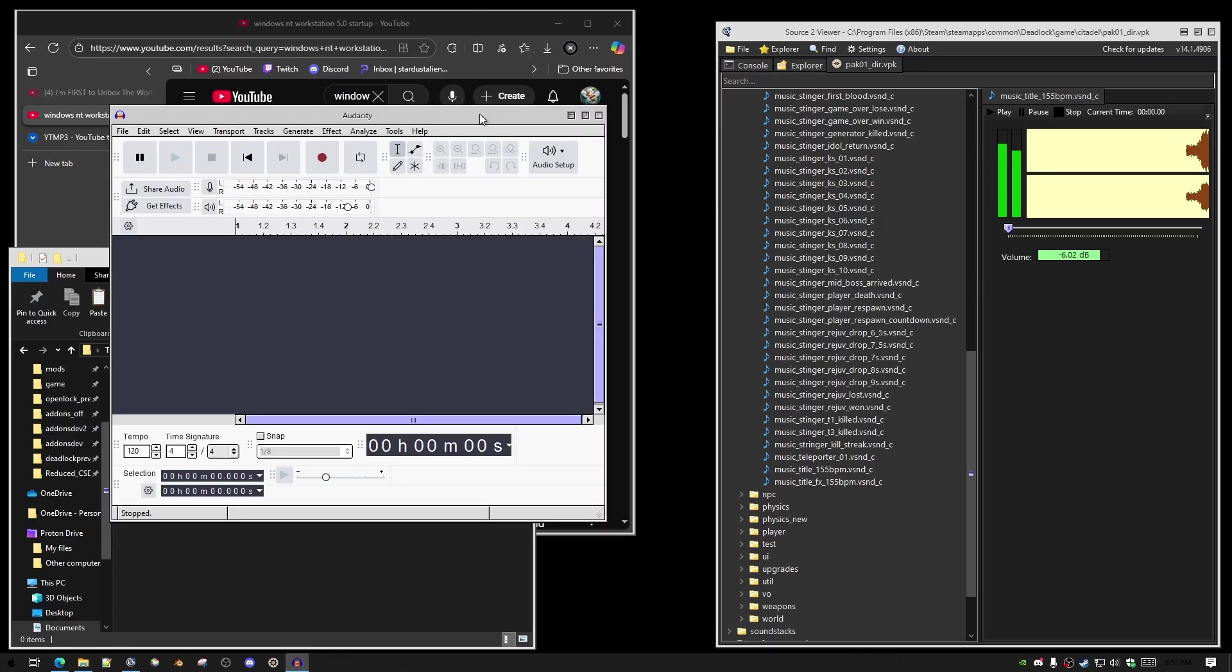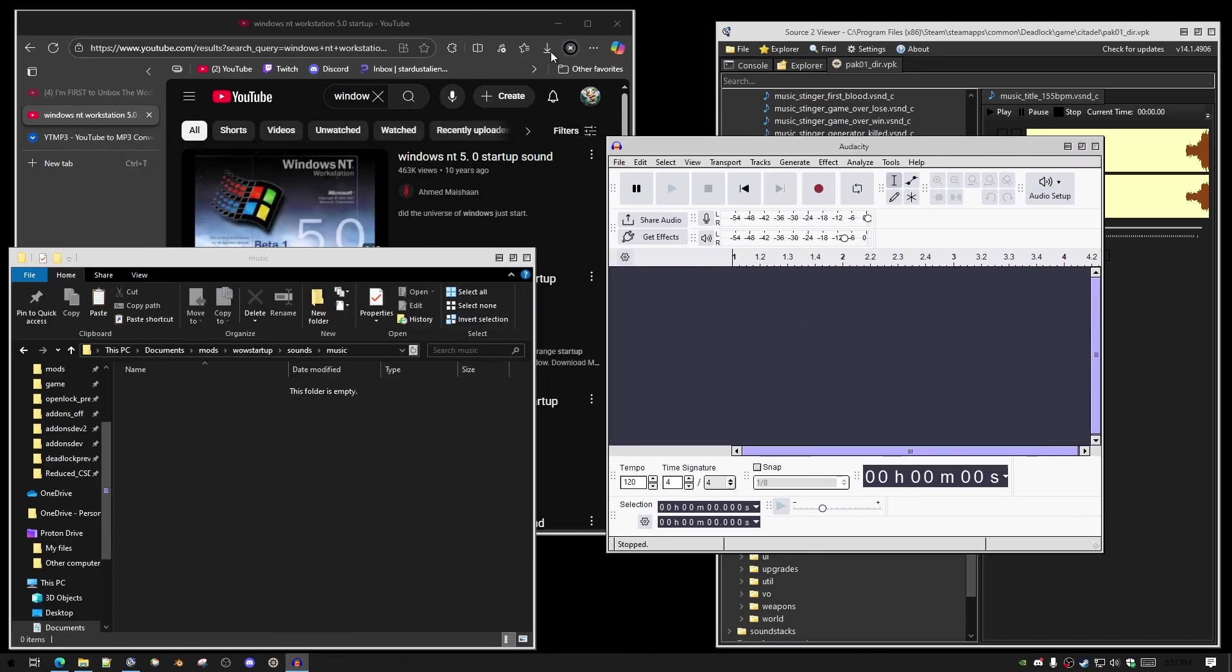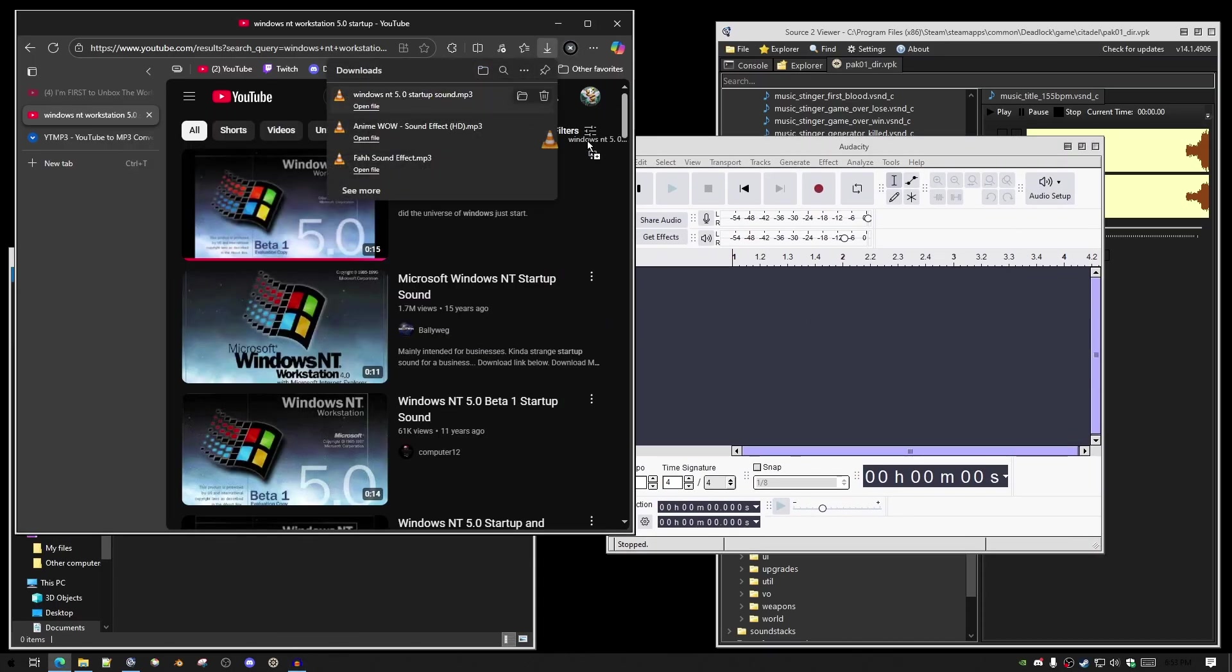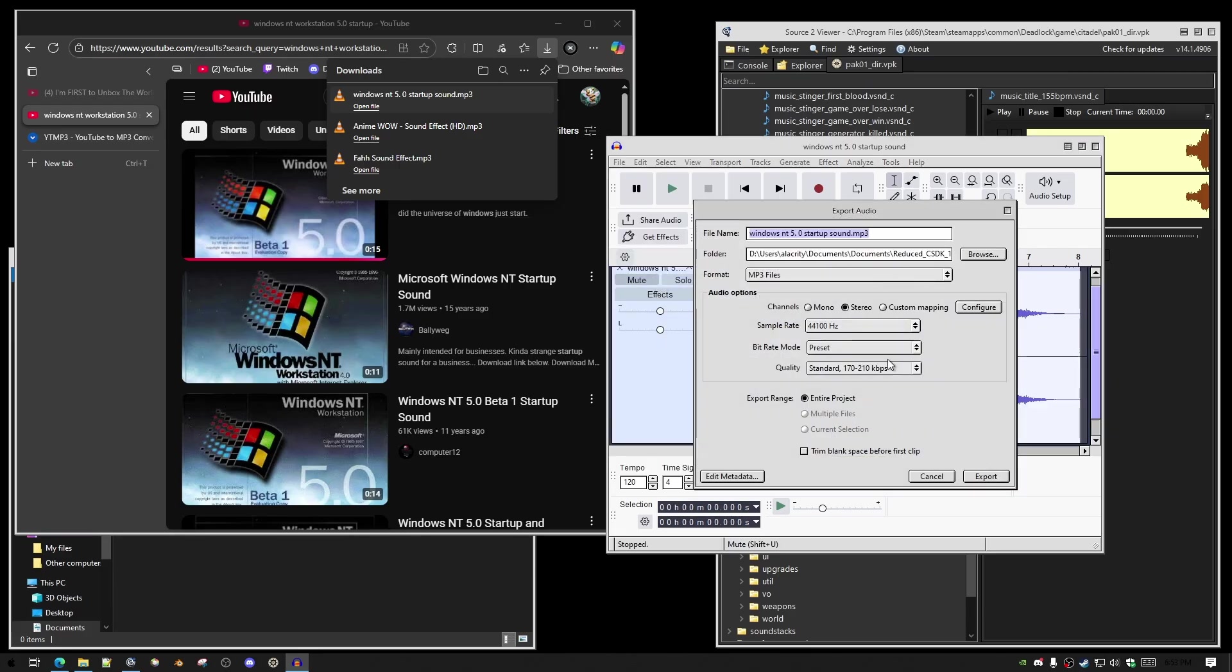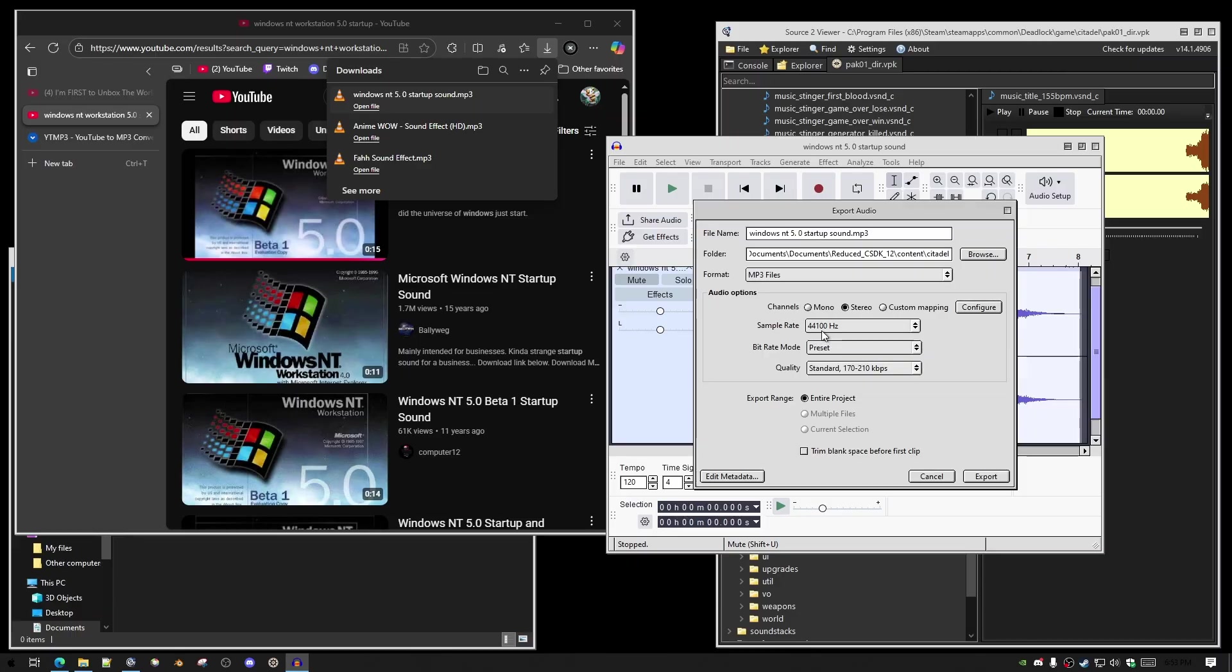What you're going to do is open the sound file that you have. So here's Windows NT 5.0. We're going to export this audio, and in my documents folder in my reduced CSDK, I'm putting it in Content Citadel, and the only thing I'm messing with is the 44100Hz. That's all that matters really, is that it's in your Content Citadel folder.